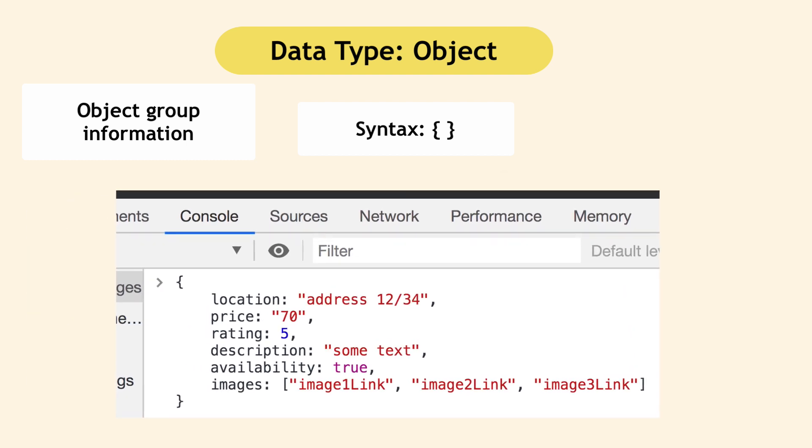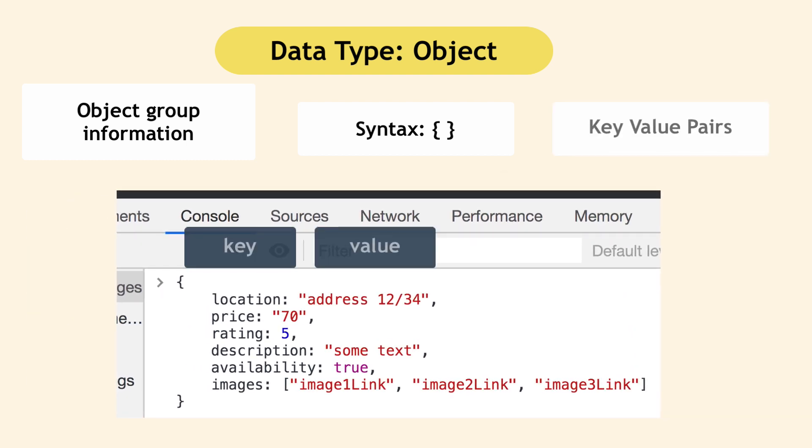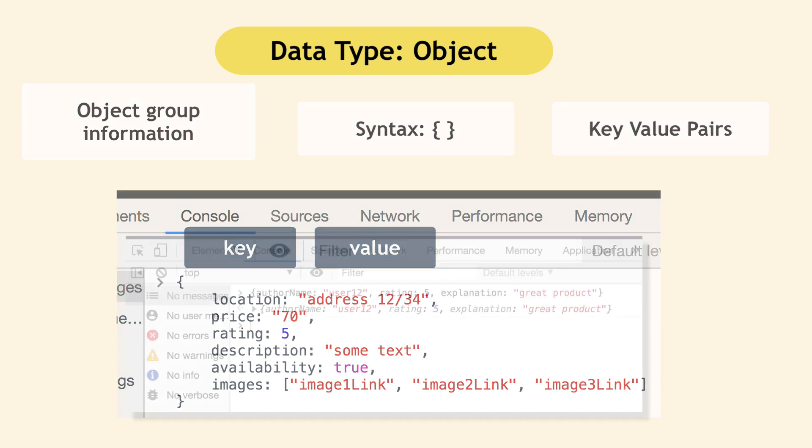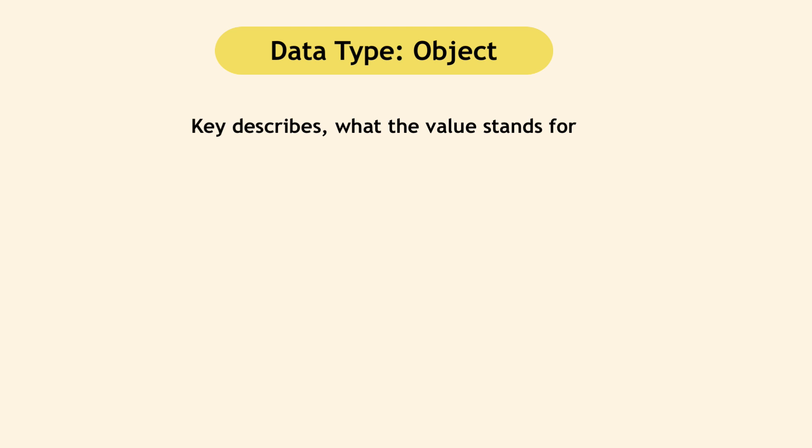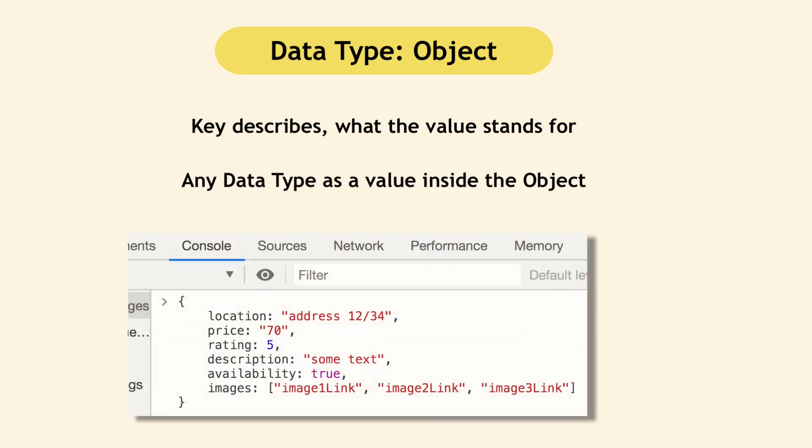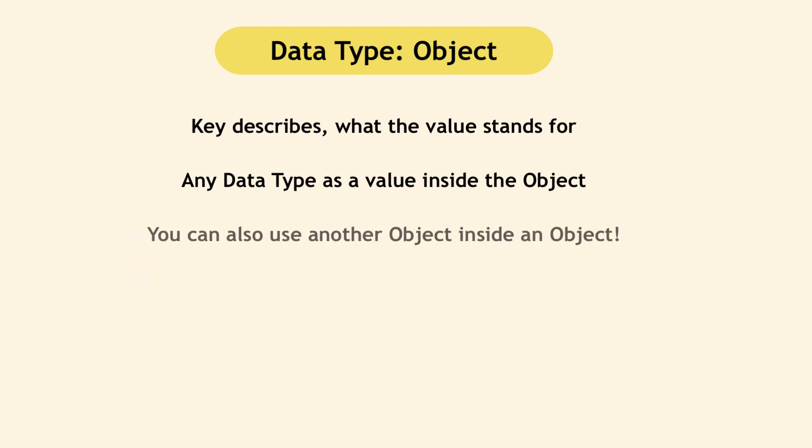So as you see, object has key value pairs so that you know which value stands for what. So all these author name, user twelve, rating five. These are key value pairs where the key basically describes what the value stands for. And the name of that key is totally up to you. You decide what that's going to be. Also, you can use any data type as a value inside of an object. So here we have a string, integer, Boolean and array as a value. And you can also use another object as a value inside of an object.